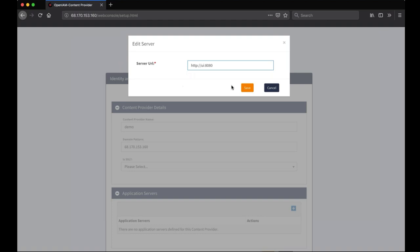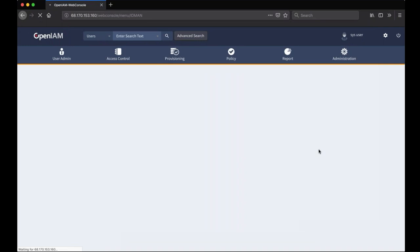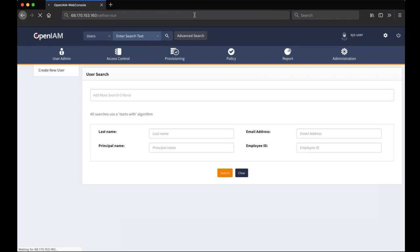Fine, we are done. Now we are in the web console. The application is ready to use. To get to the self-service portal, we have to change the URL in browser.